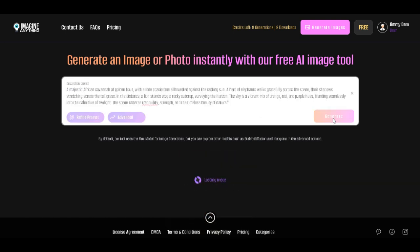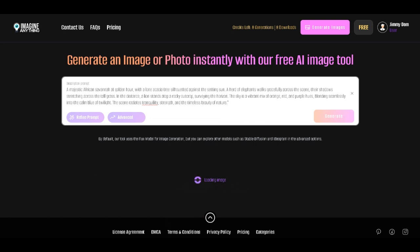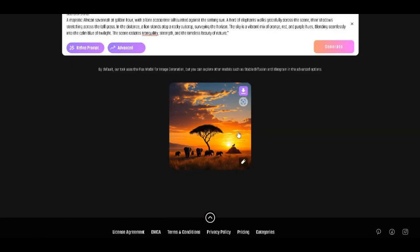The prompt says, a majestic African savannah at Golden Hour, with a lone acacia tree silhouetted against the setting. A herd of elephants walks gracefully across the... their shadows stretching across the tall grass. And there it is. Guys, look at this. Nothing comes close.